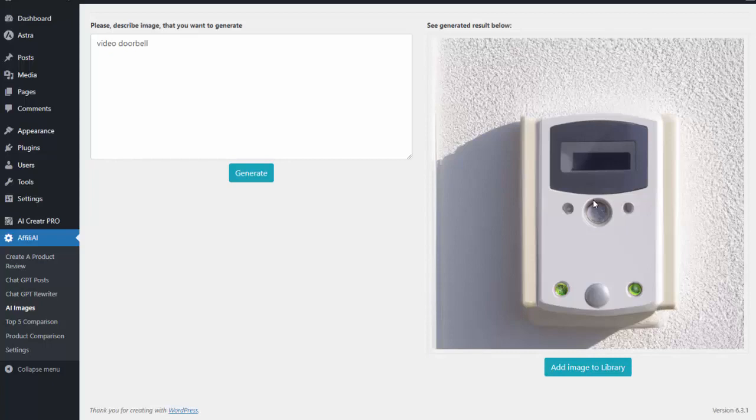Really taking the power of AI and putting it in a format you can use to start earning more commissions. So go ahead, grab your copy of Affili AI.